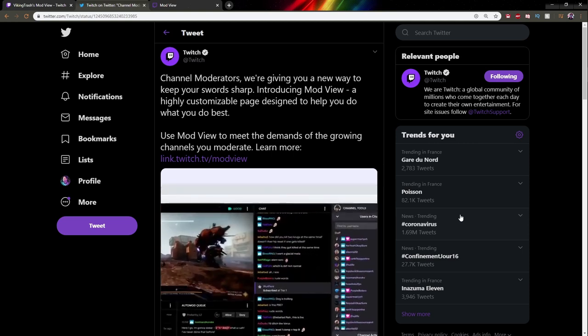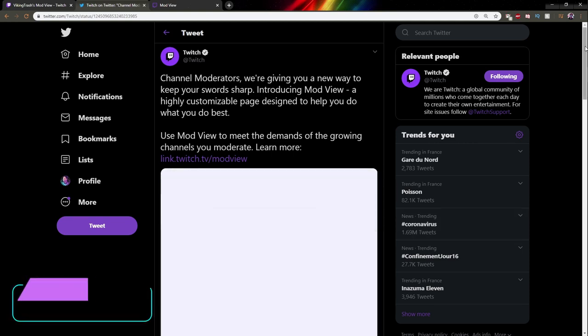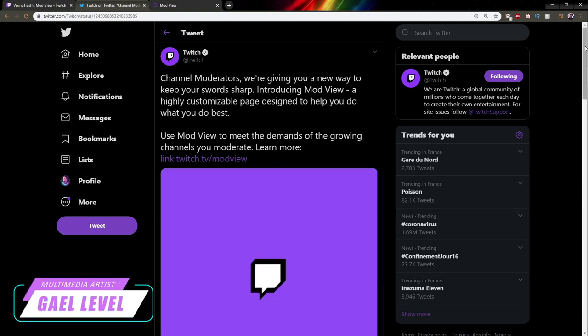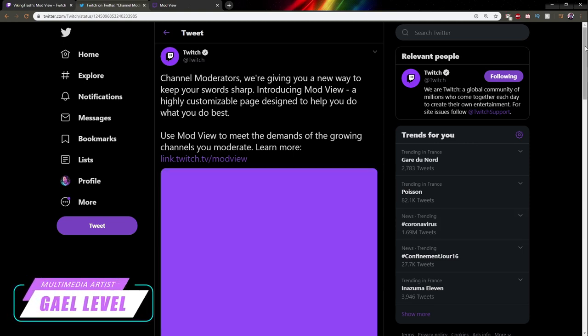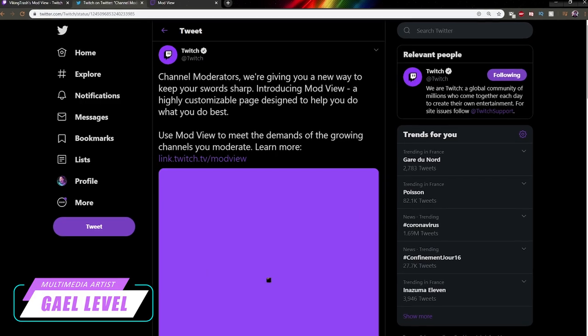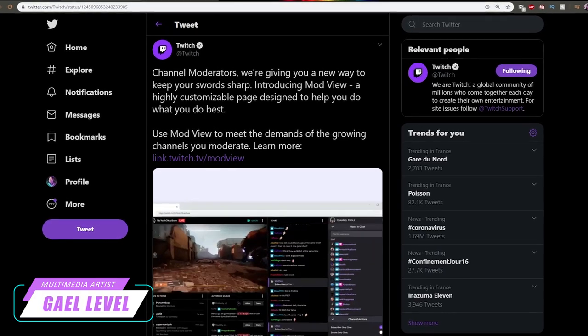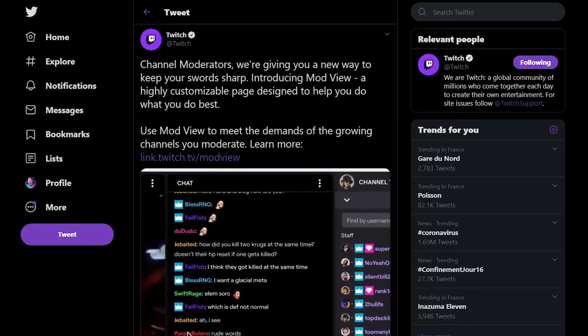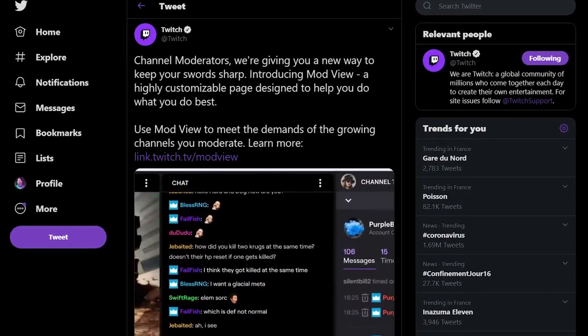It's basically a moderator dashboard. Twitch announced on Twitter: Channel Moderators, we are giving you a new way to keep your swords sharp. Introducing ModView, a highly customizable page designed to help you do what you do best.